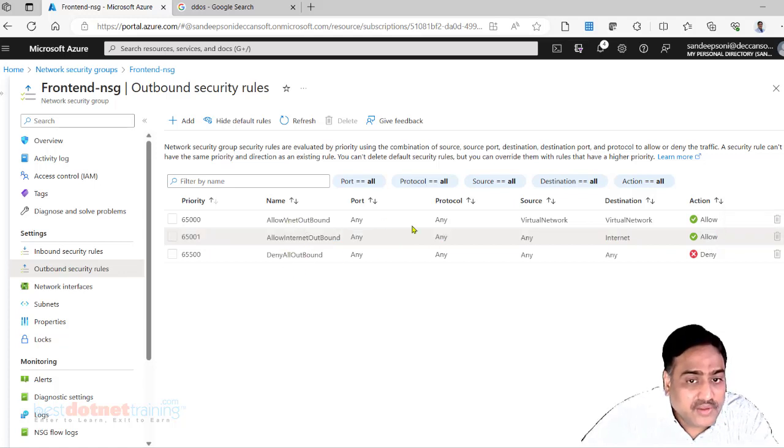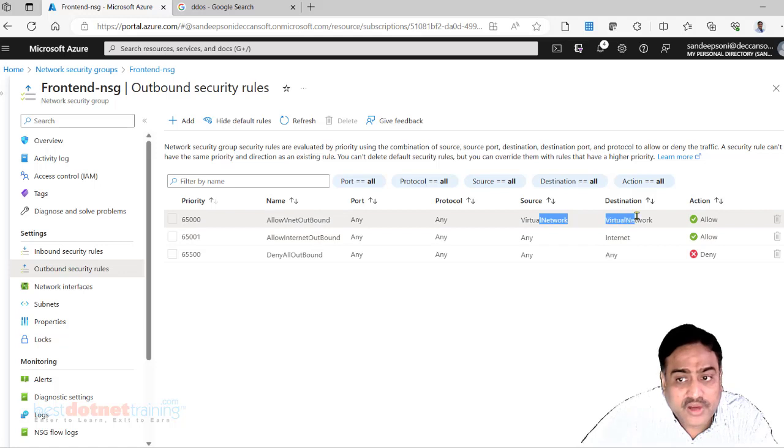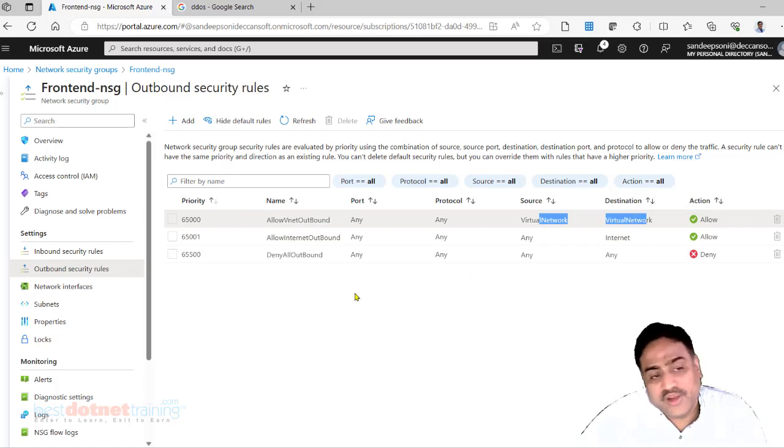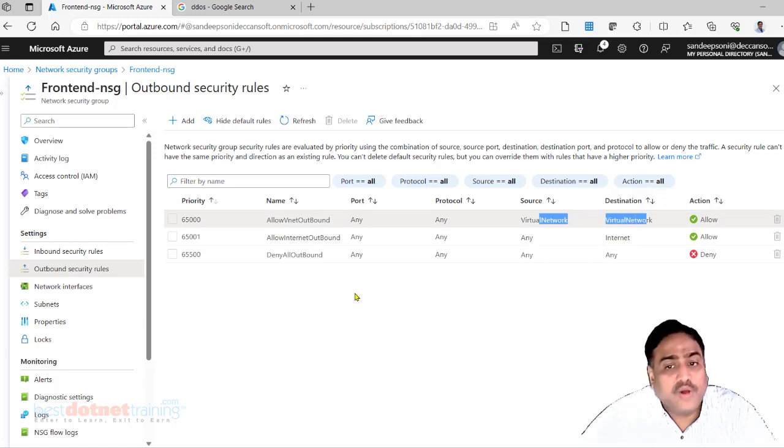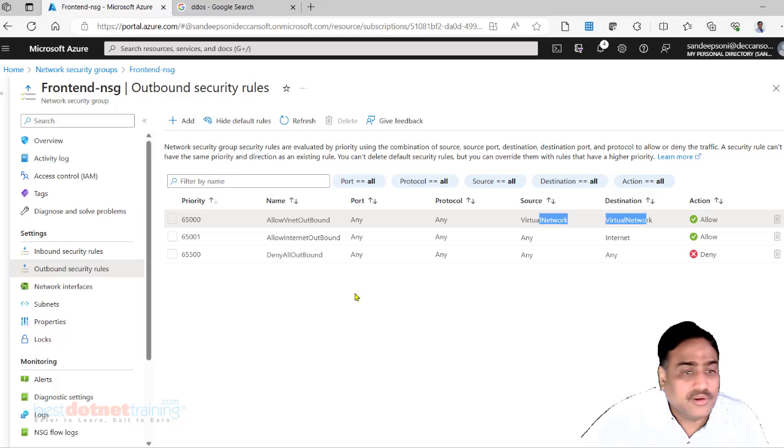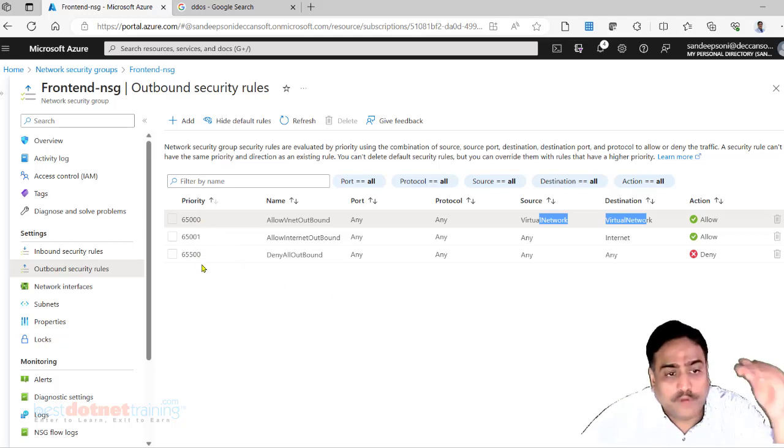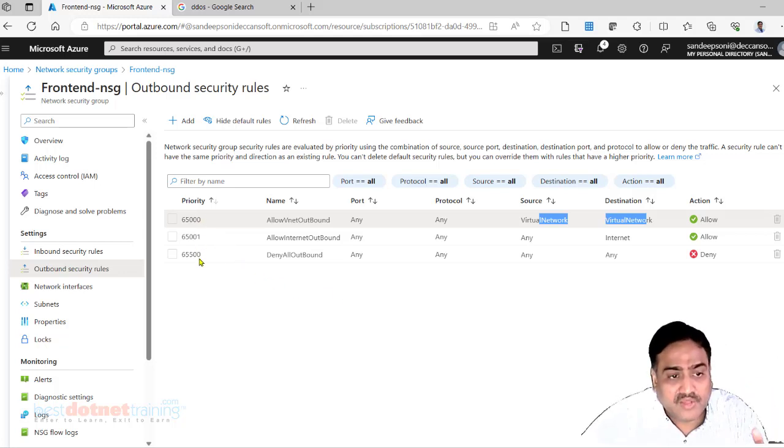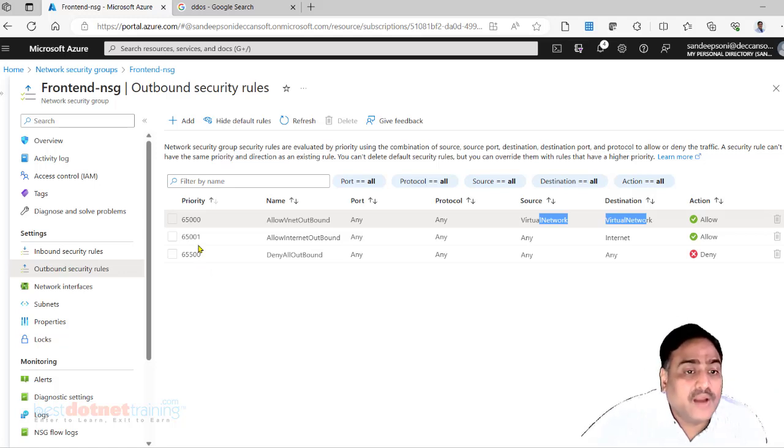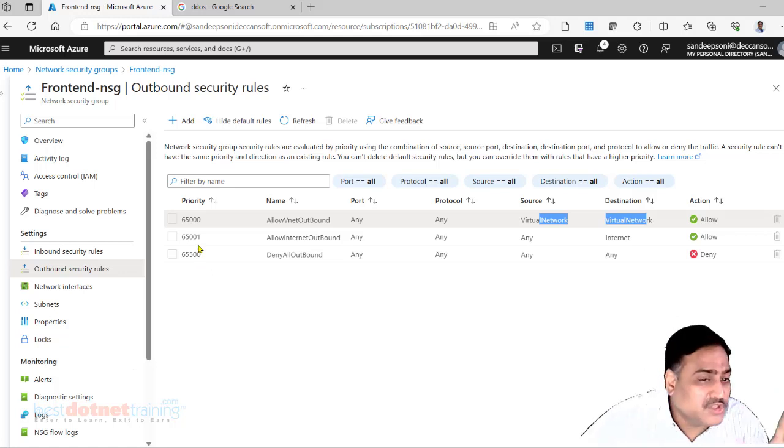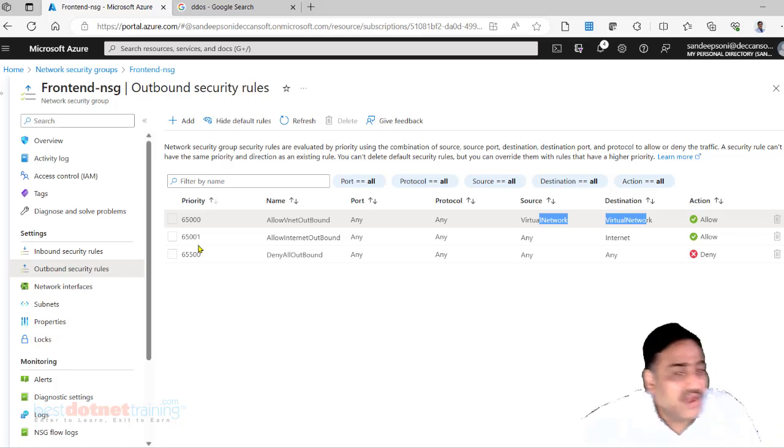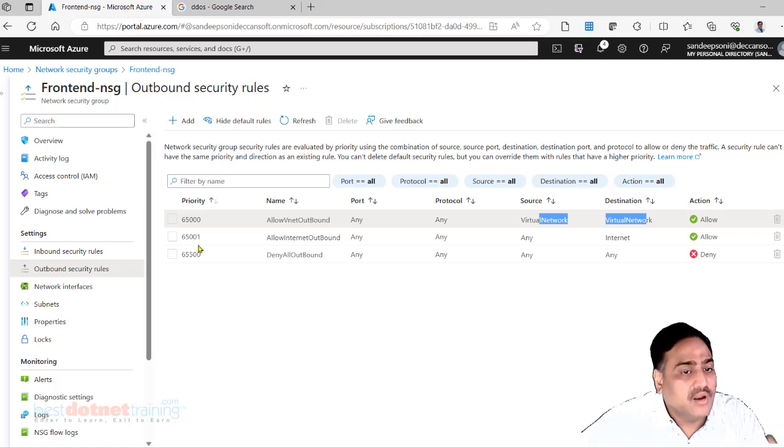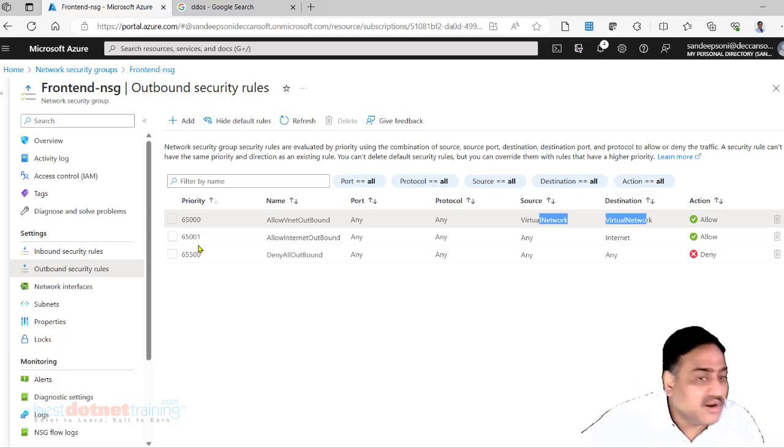Likewise, VNet to VNet outbound is also allowed. So VNet to VNet inbound is allowed, VNet to VNet outbound is allowed. And the rules are executed in the order of their priorities. Smaller the value, higher the priority. The smallest possible value is 100. Highest priority is 100. Less than 100 we can't have.